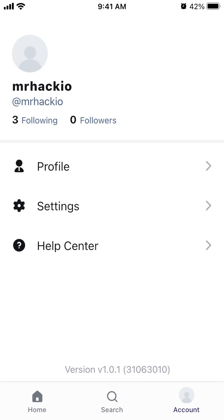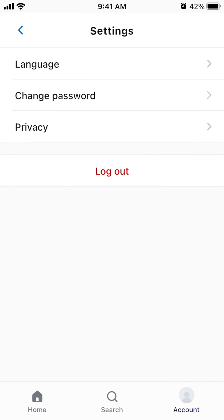In case you want to log out, just go to your account, go to settings, and tap on logout.